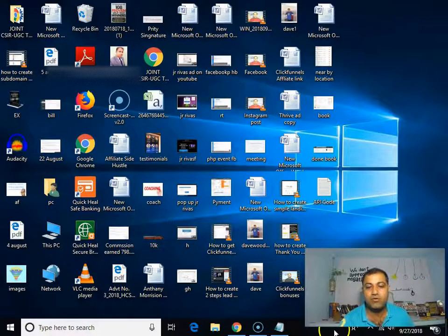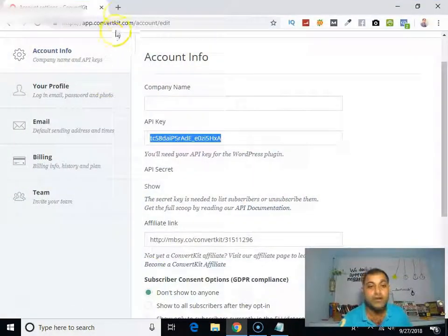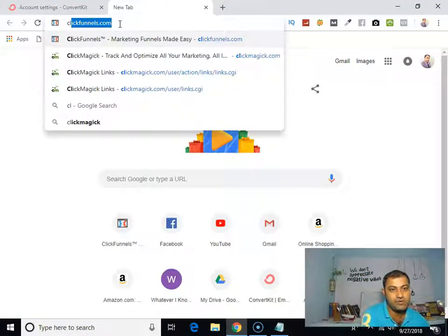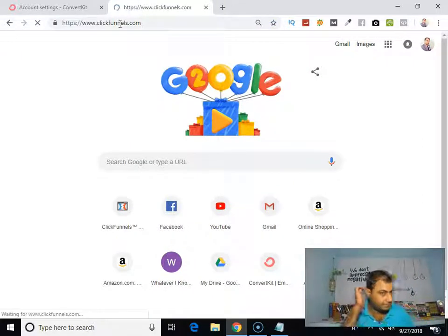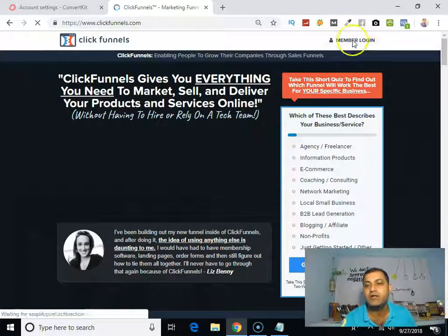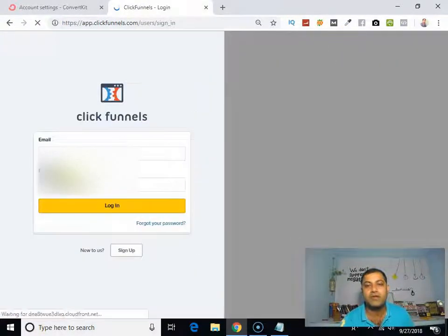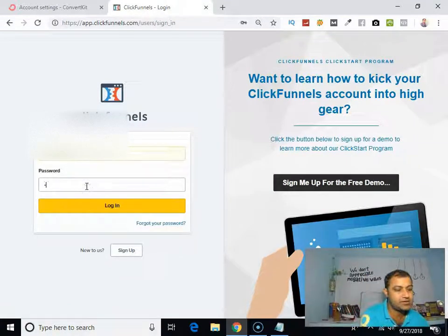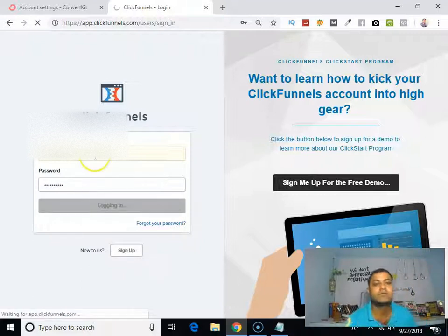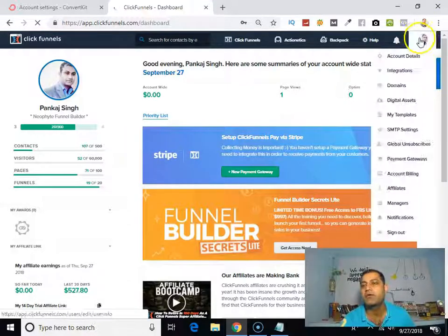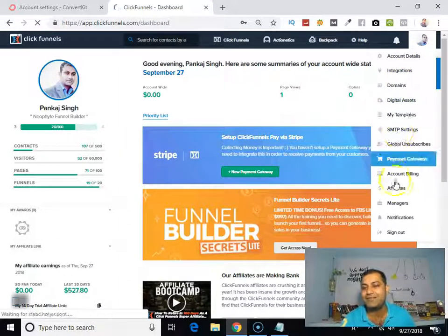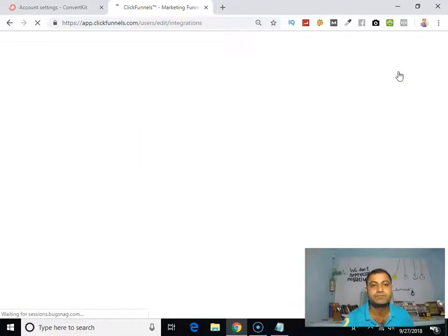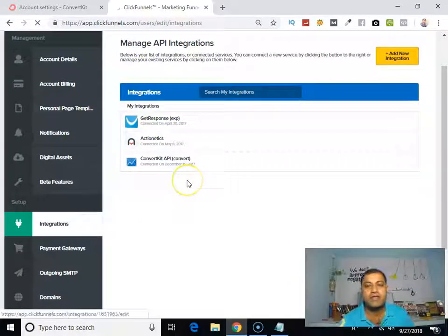Now what we have to do is go into my ClickFunnels account. Go to profile section, integration section. Can you see that? Profile, integration. Click on that.